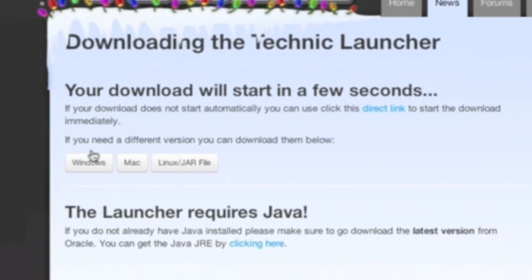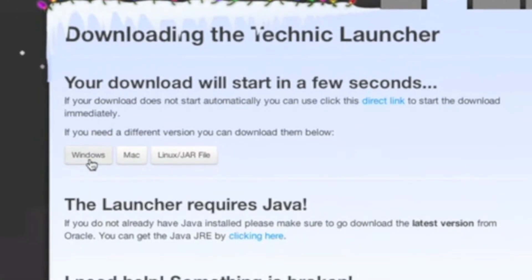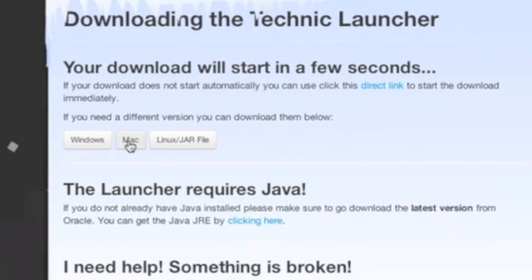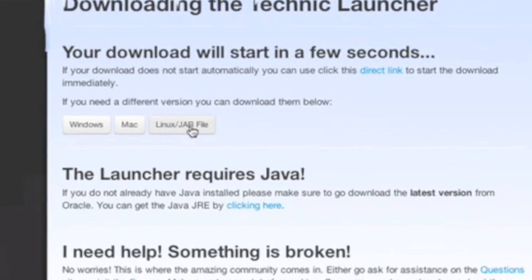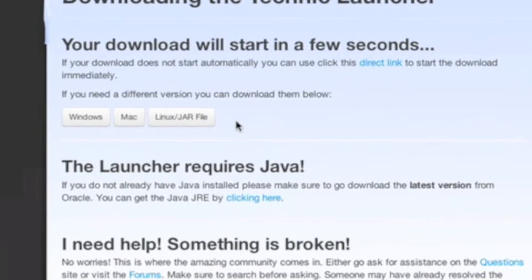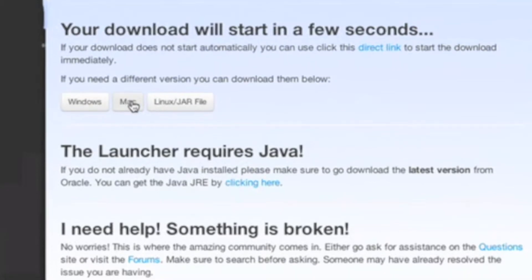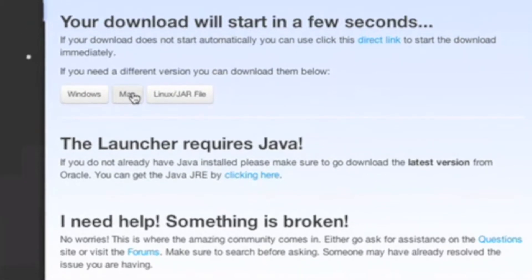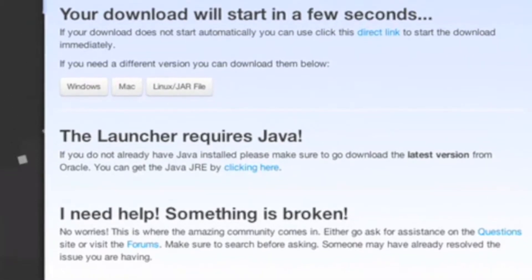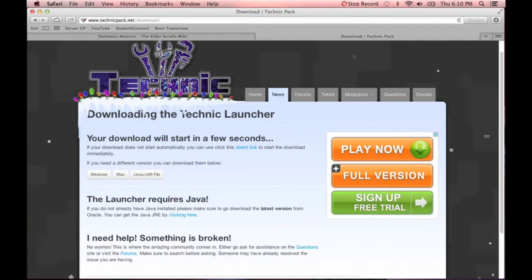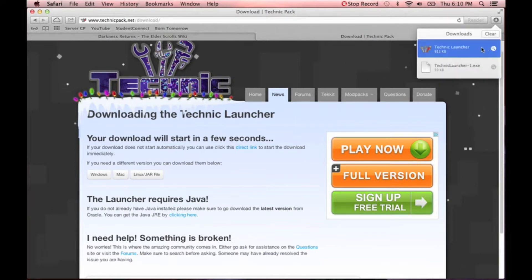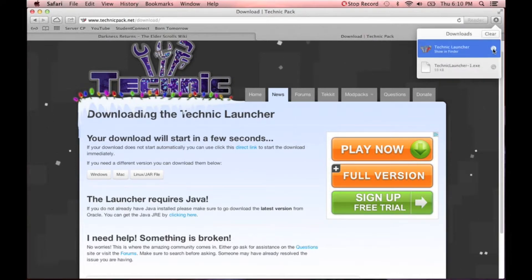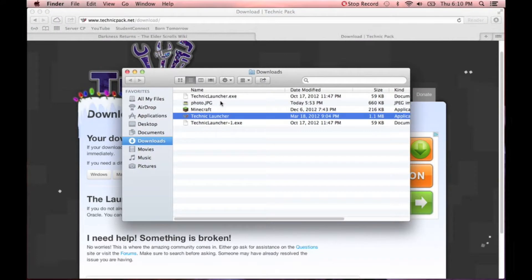You're going to go to that green bar on the right. For Windows, you're going to click that and you'll get an .exe file. For Mac, you're going to click Mac. And for Linux, or if you just want a .jar file, you're going to click the one on the far right. Since I'm on a Mac, I'm going to click Mac, and then I'll get the Technic Launcher in my Downloads folder.